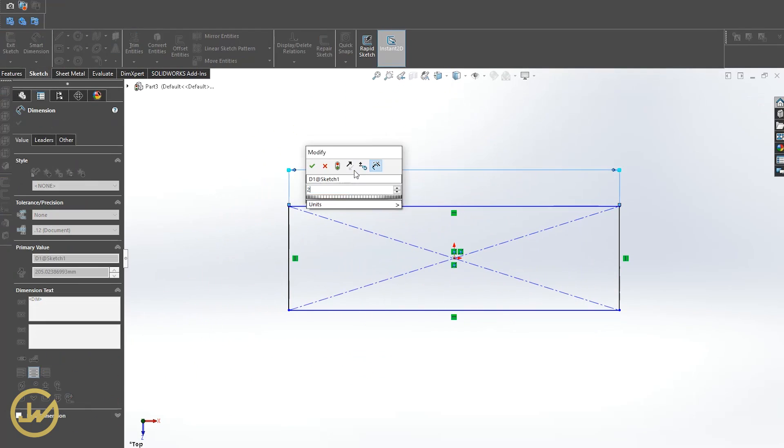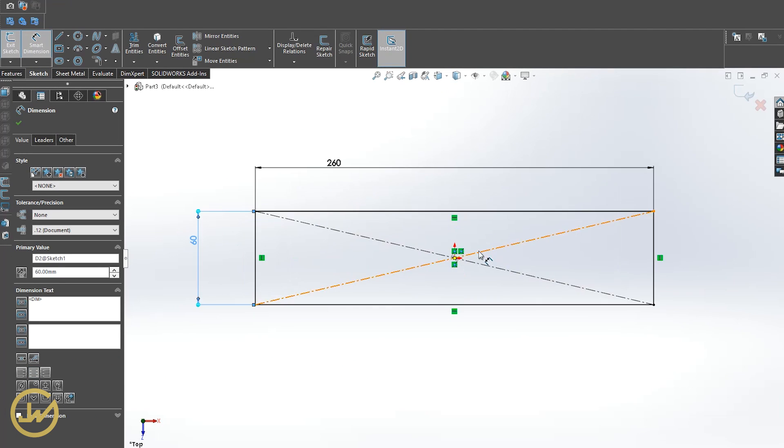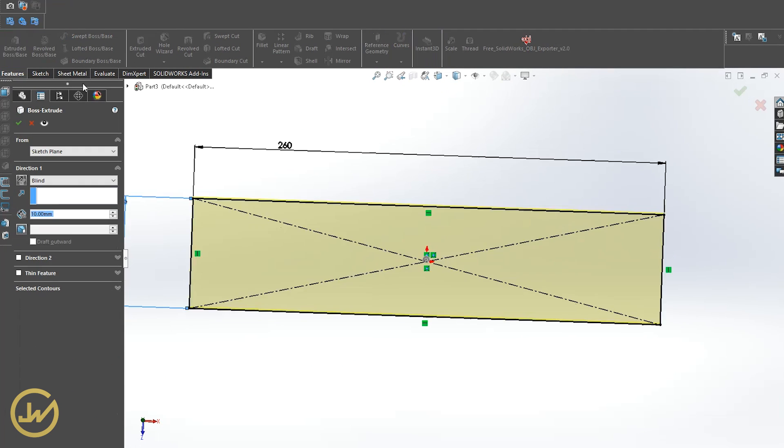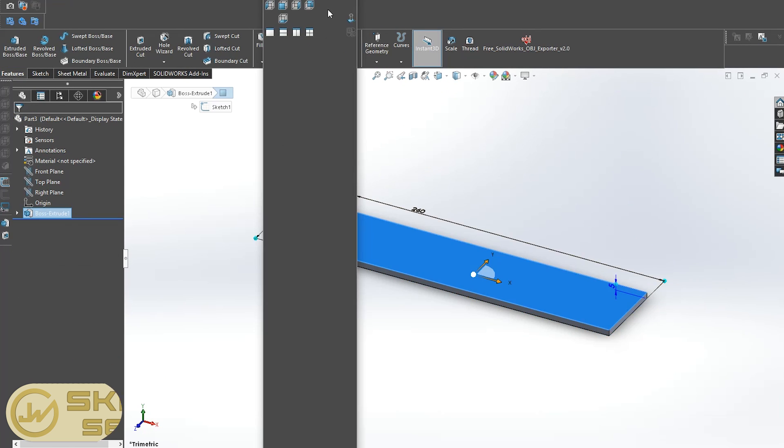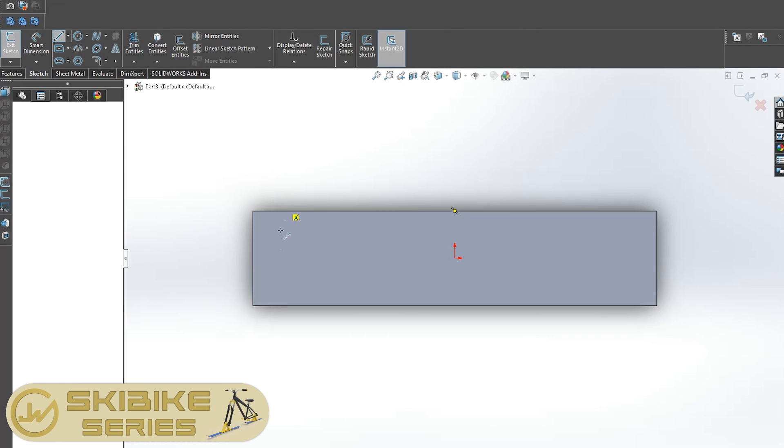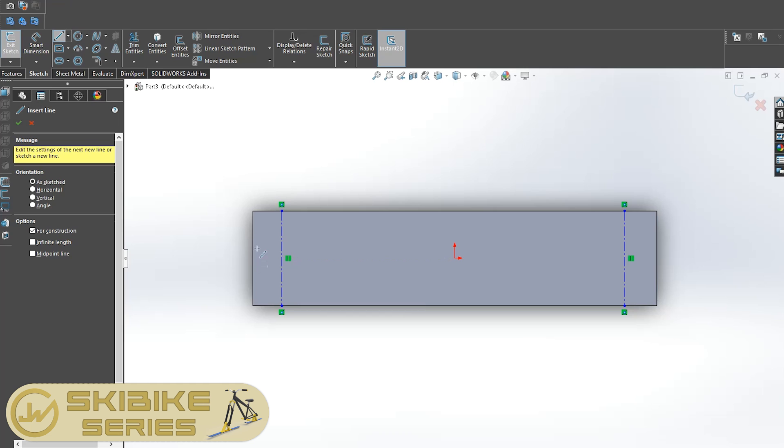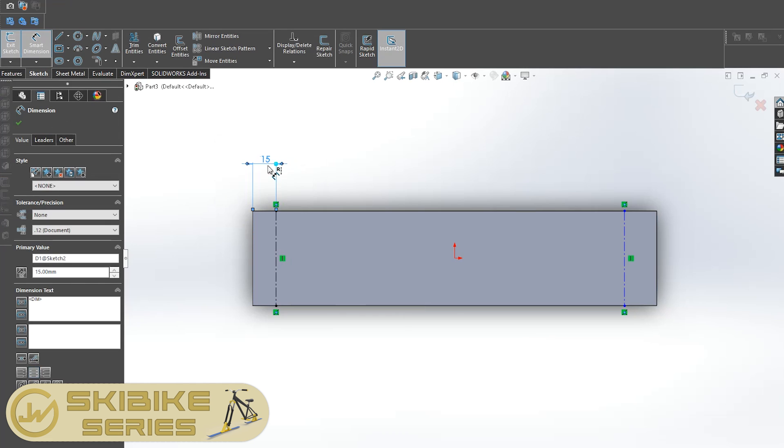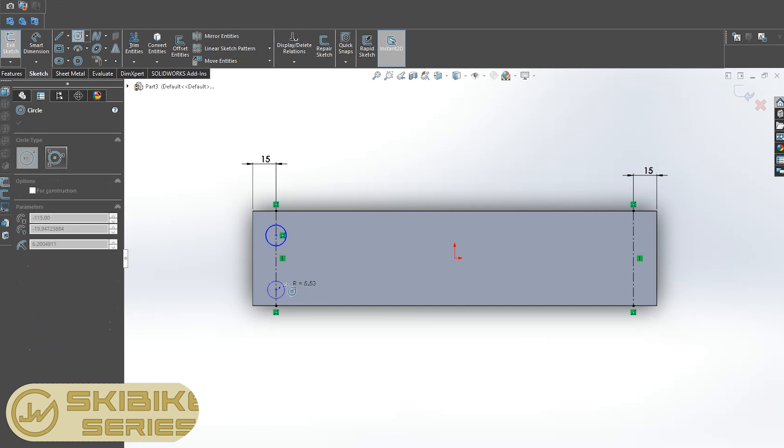What's up everybody, welcome to the first part of making the ski bike. In this part I will cover the basics of how I construct the steel base and test how much force it could handle.